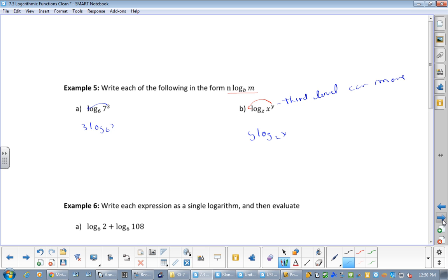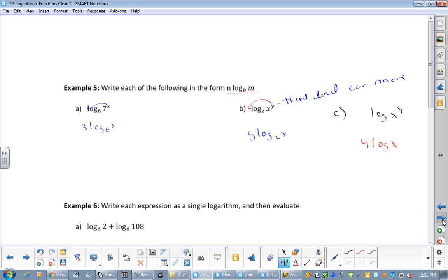Just be really careful. If I had log of x to the 4 — is that third level? It can be. What is first level? There is a 10 there — how do you know? Because there's nothing written there. So this becomes 4 log x. There's an invisible 10 there always — it's the same argument as square root where there's an invisible 2. So be careful: this is still third level, and third level moves.